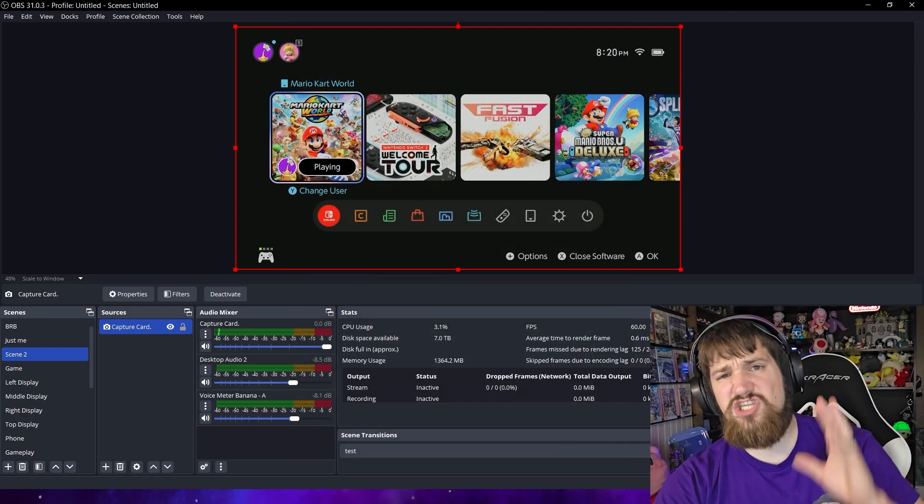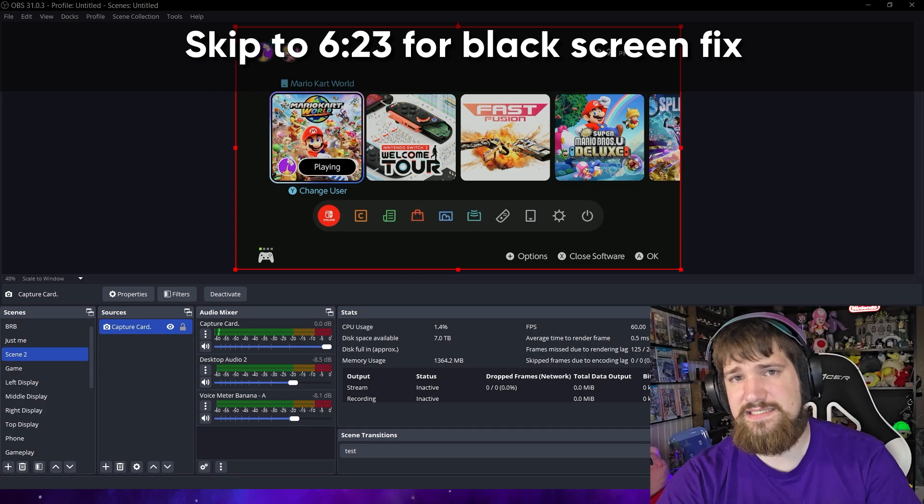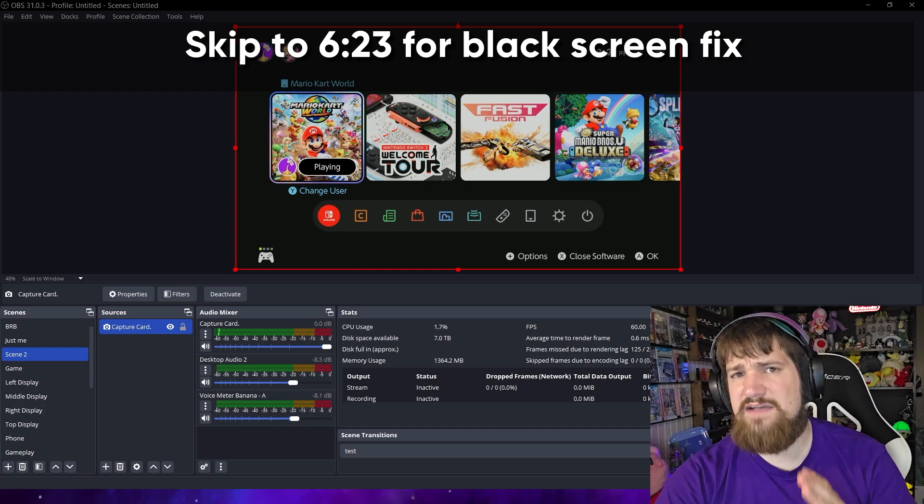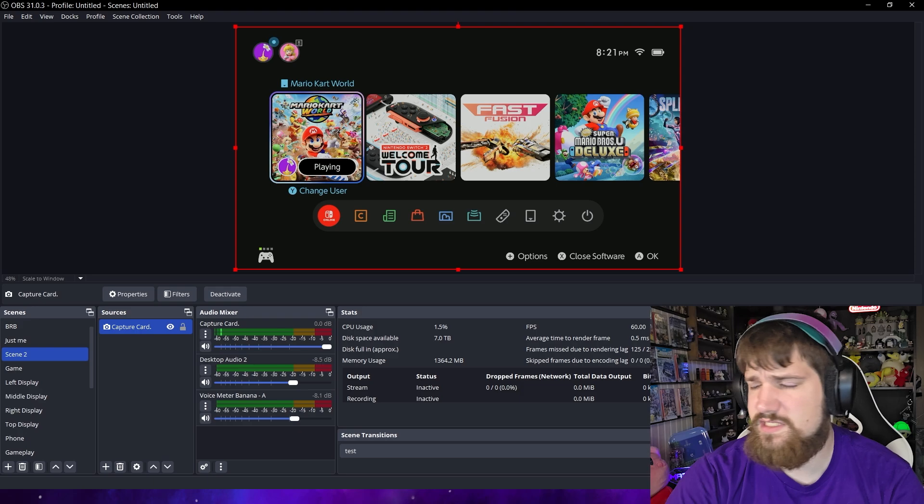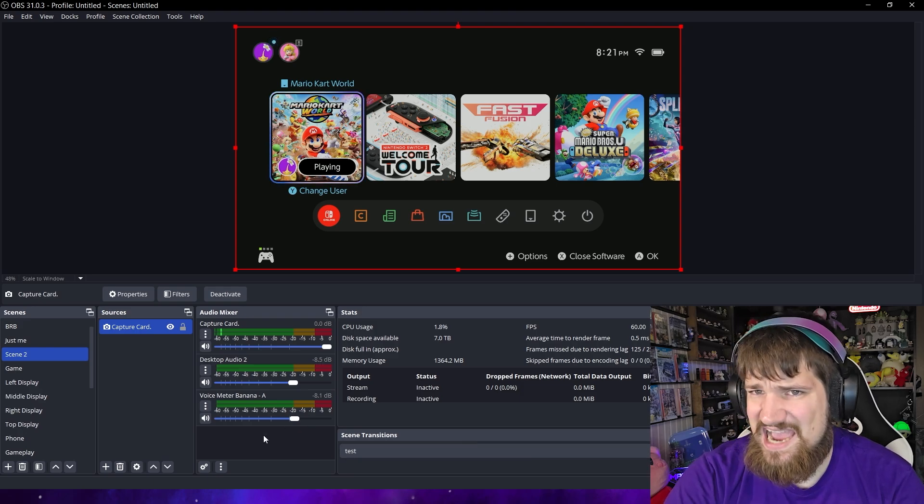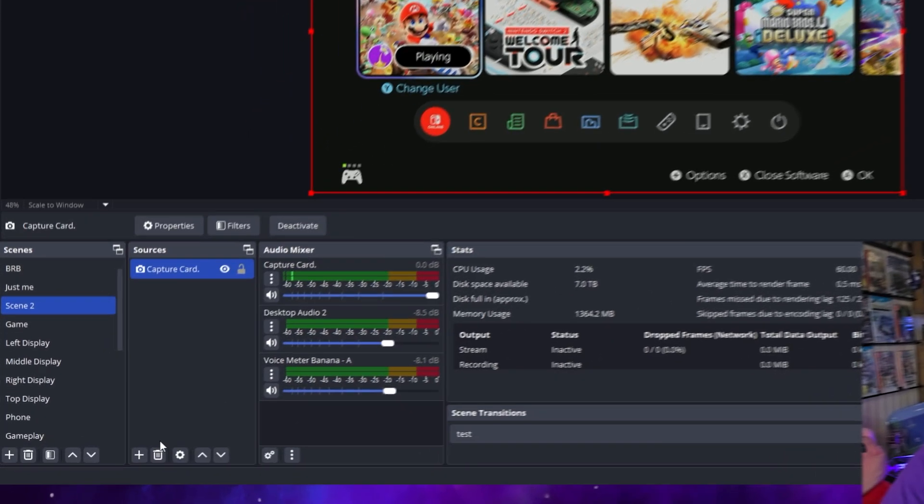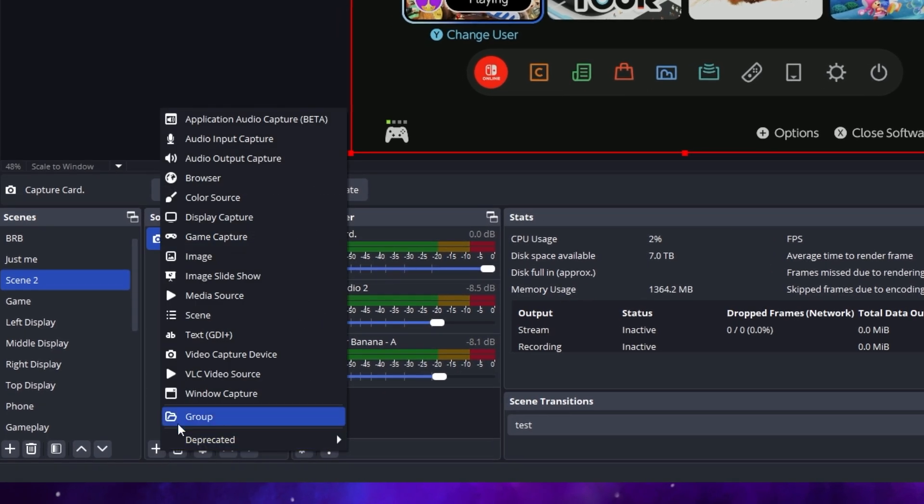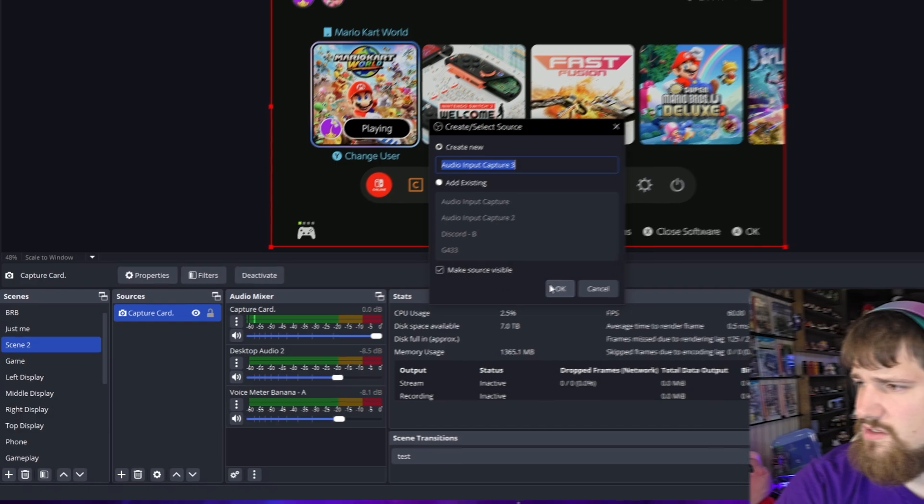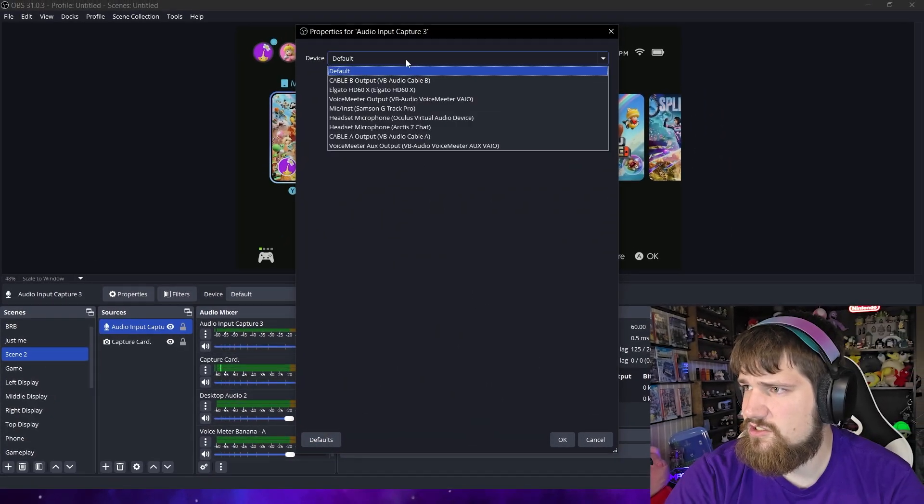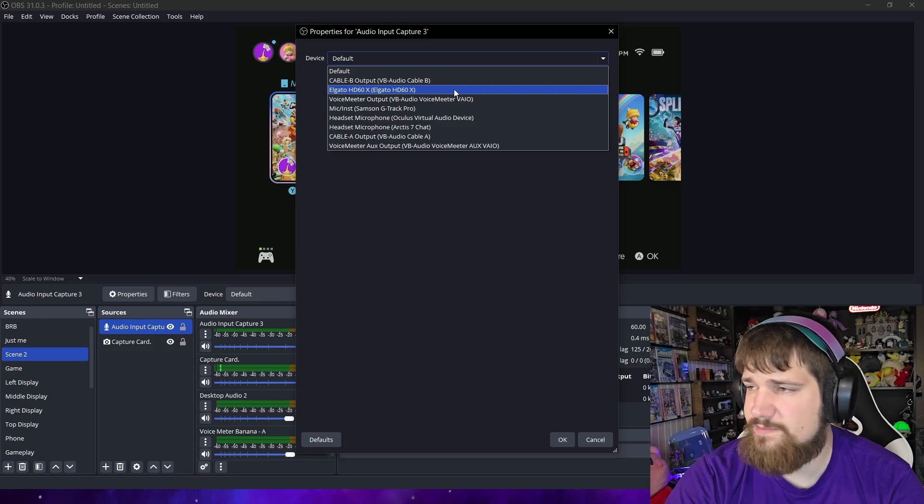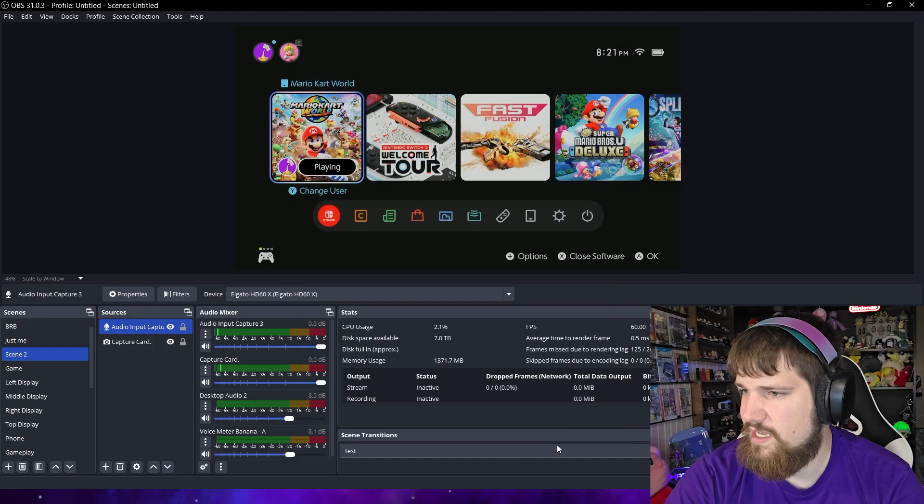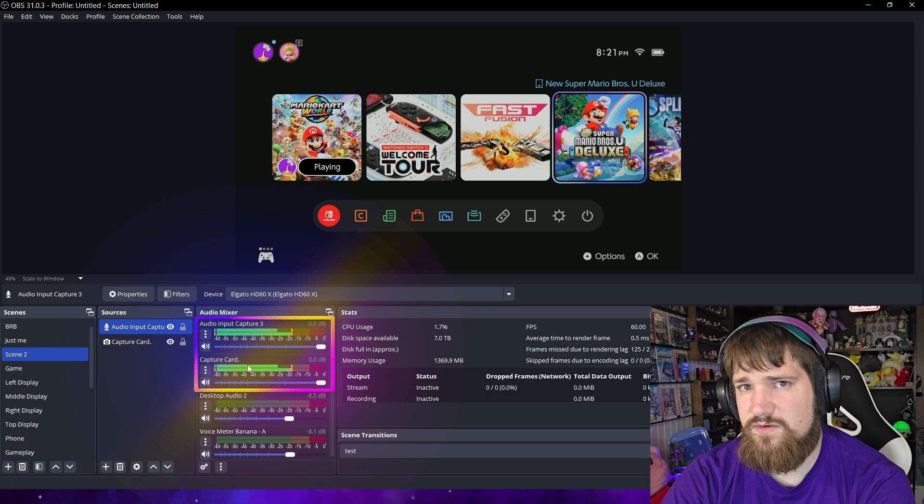Now if it shows up as a black screen I'm going to touch on that in a second. The next thing you're going to have to do is sometimes depending on the capture card you're using you're going to need to add the audio. In order to do that you would hit another source and hit audio input capture. Here name it whatever you want. Search for your Elgato capture card or whatever the name of your capture card is. Then hit OK. And you can see over here I'm capturing the sound now.